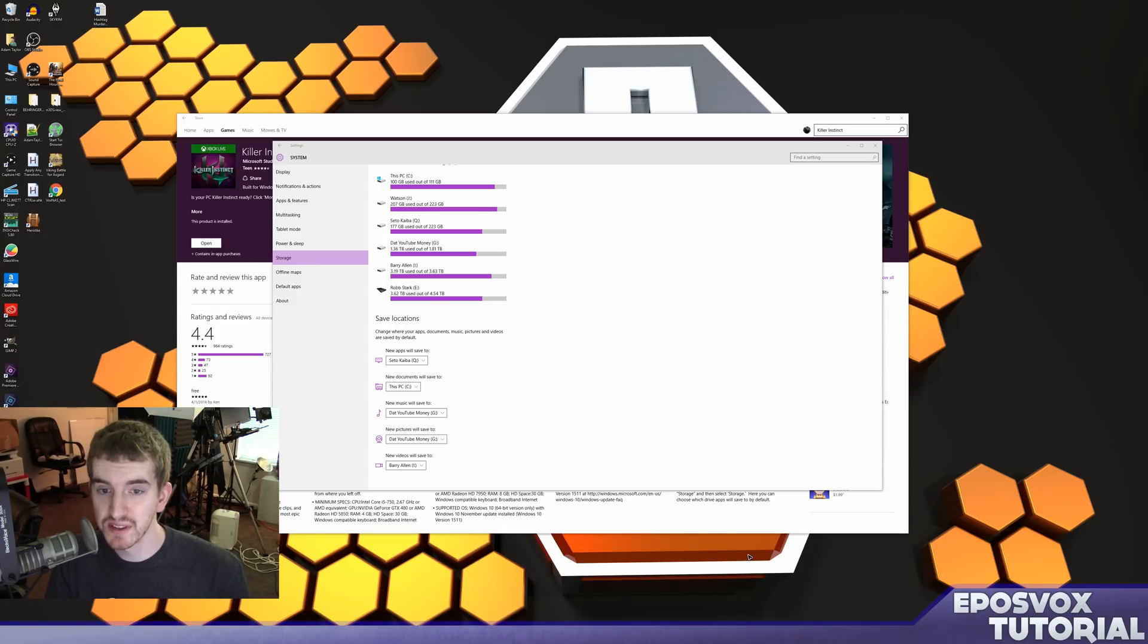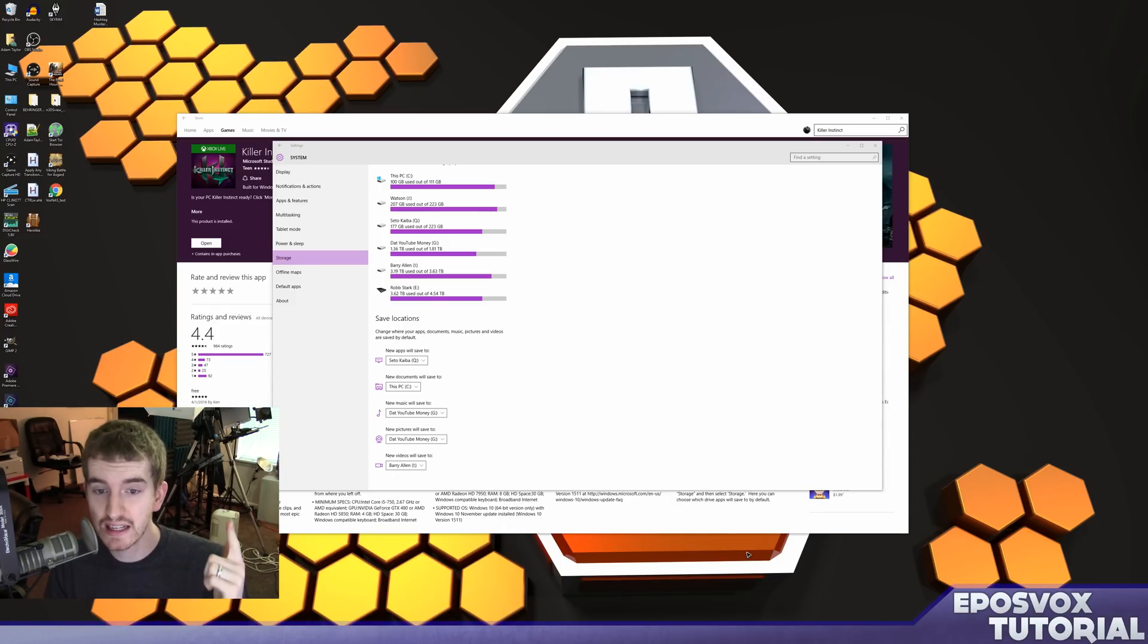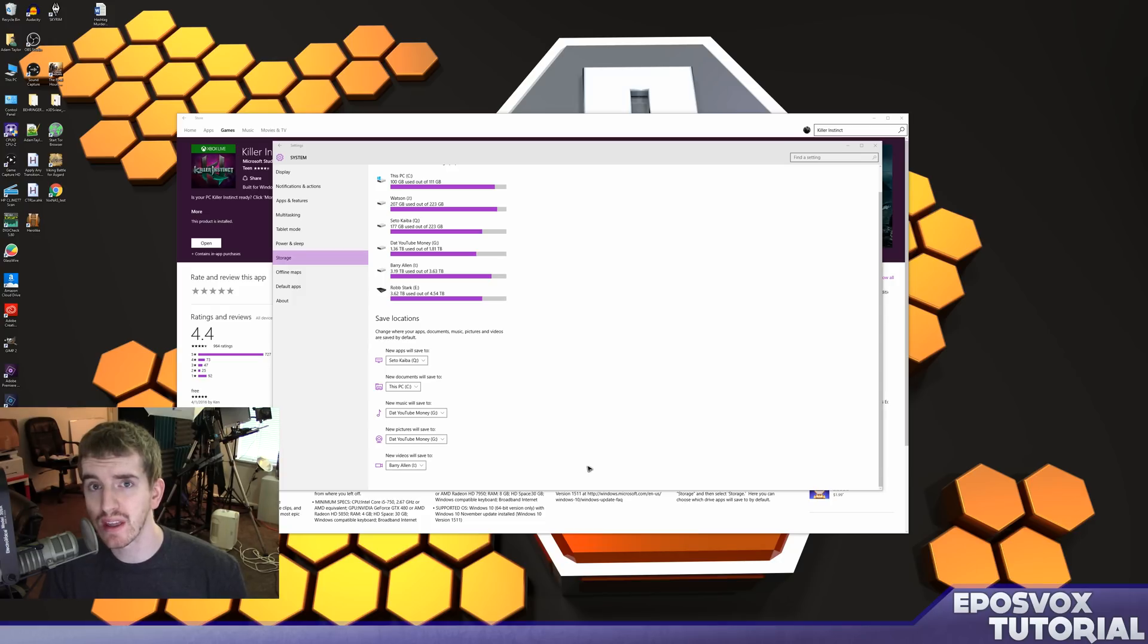Hello everyone, my name's Adam ReposVox. Welcome to another Windows 10 tip. Real quick here.